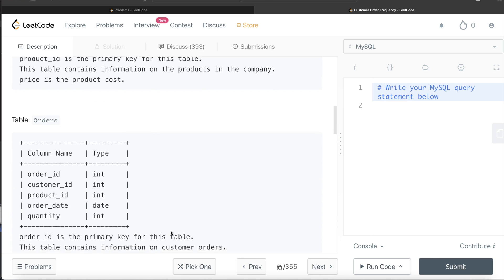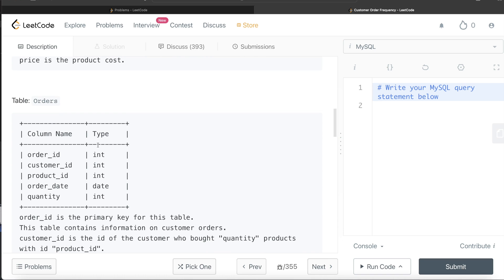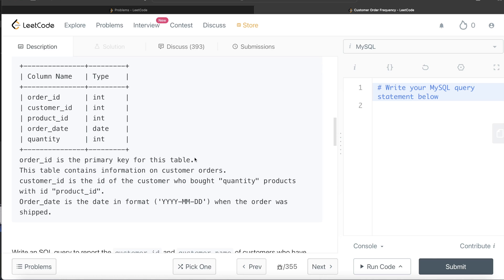We are also given a third table called 'orders' with five columns: order_id, customer_id, product_id, order_date, and quantity. order_id is the primary key. This table contains information on customer orders — customer_id is the id of the customer who bought a certain quantity of a particular product. order_date is in date format with year, month, day — the date when the order was shipped.